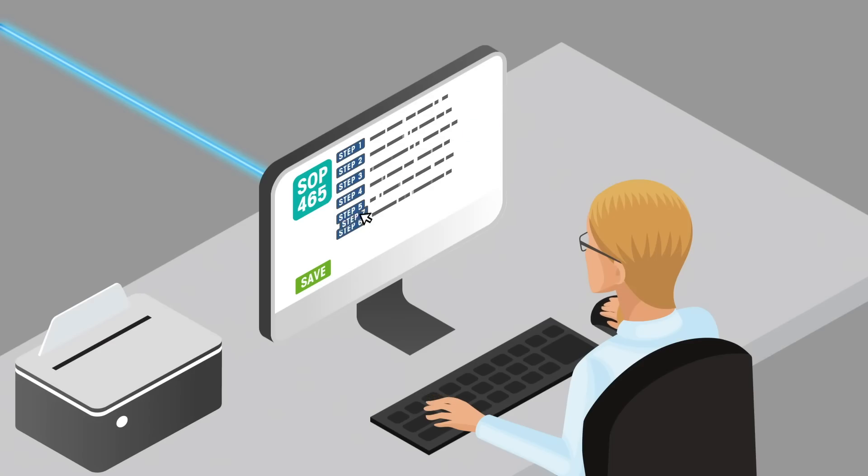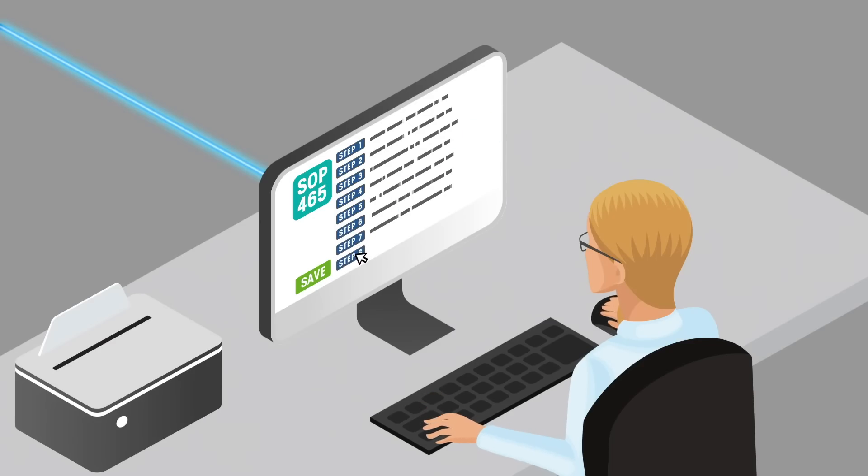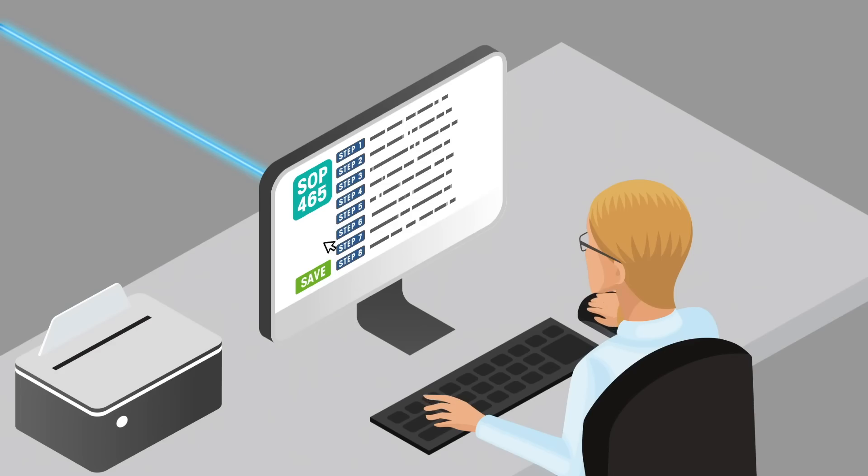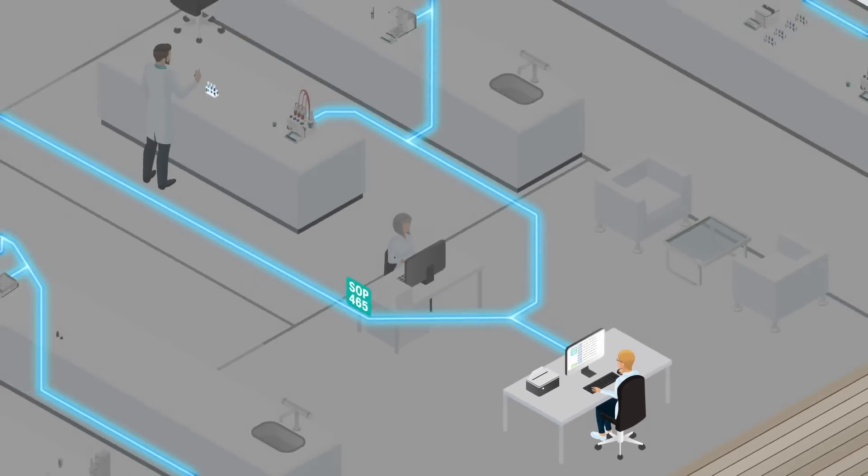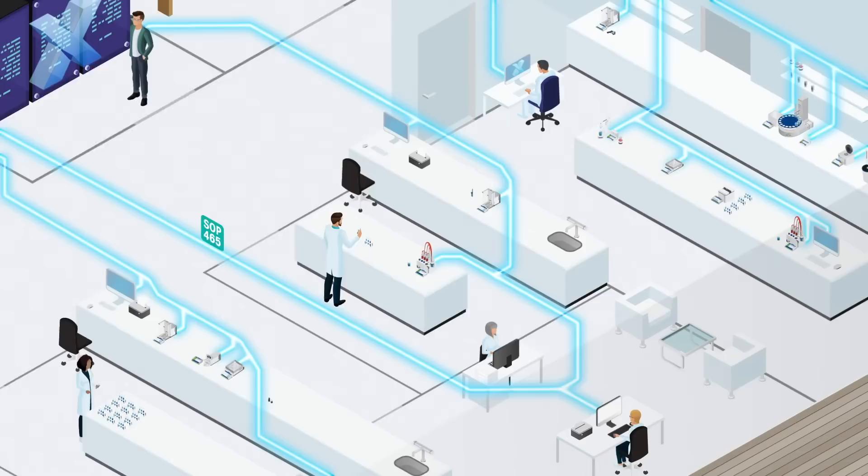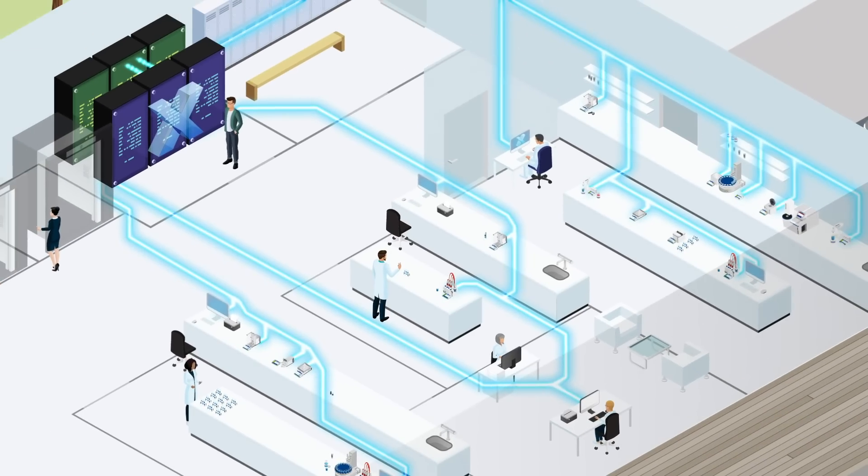LabX makes it easy to program your own standard operating procedures and ensure each step is followed. Build your procedures simply with drag and drop and send them out to instruments in all your labs with just one click.